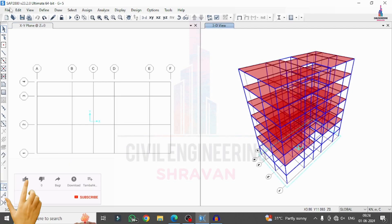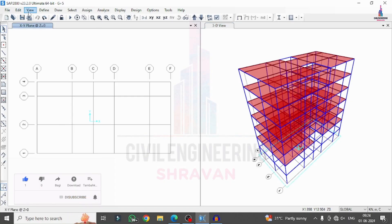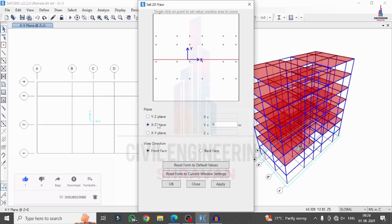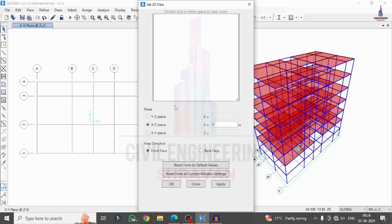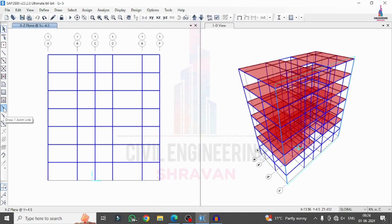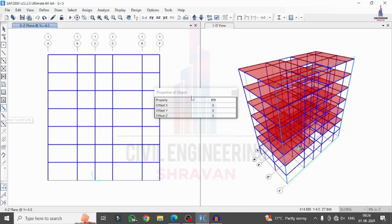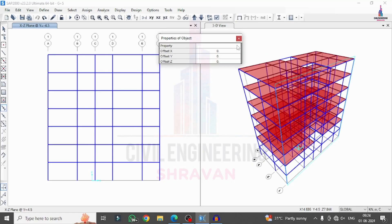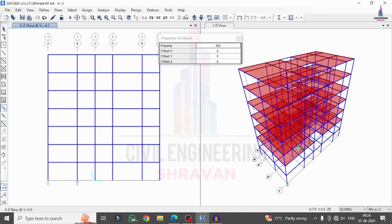After defining the rubber base isolation system, apply it to the model. Go to View > Set 2D View, select the XZ plane at this location, and click Apply to show the elevation section. Select the Draw Joint Link option, select the property name for rubber base isolation, select the node point, and draw the properties at that location. In this way, draw the rubber base isolation system at each required location.